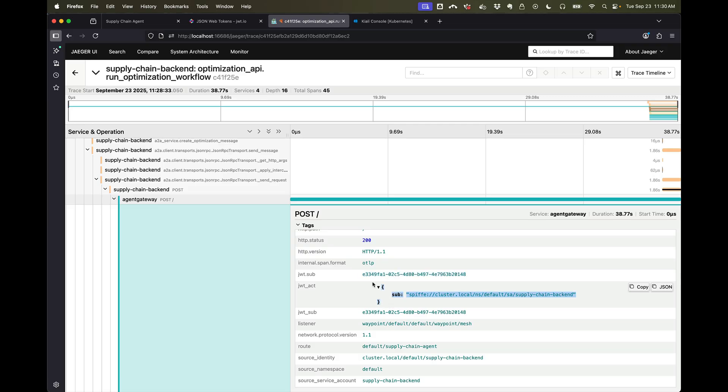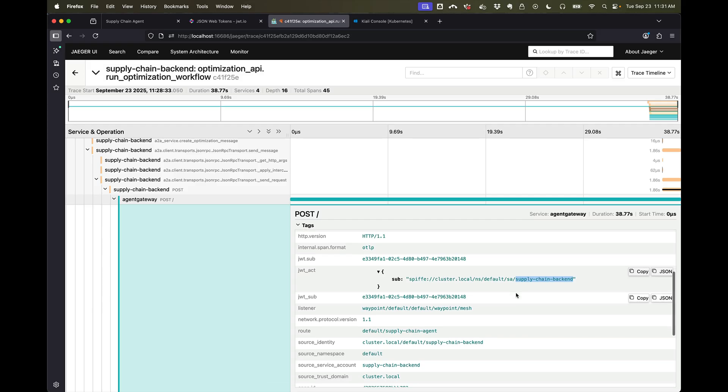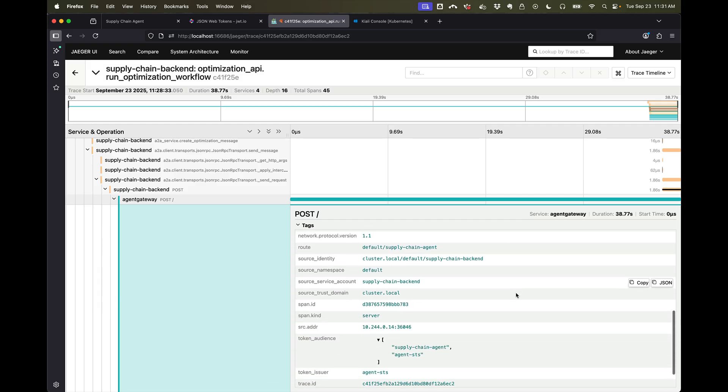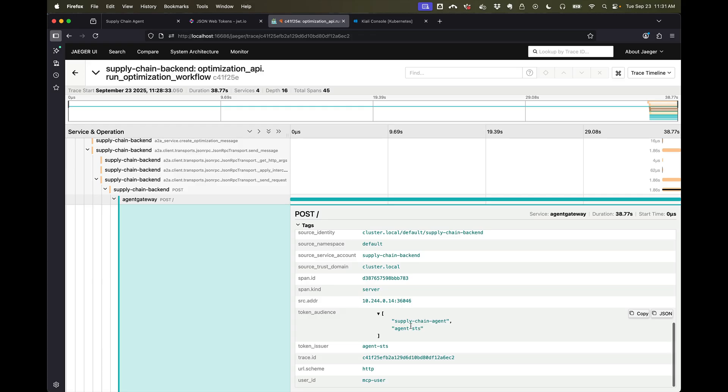But we can see that the actor that's acting on behalf of the user is this supply chain backend. Now this is very important.